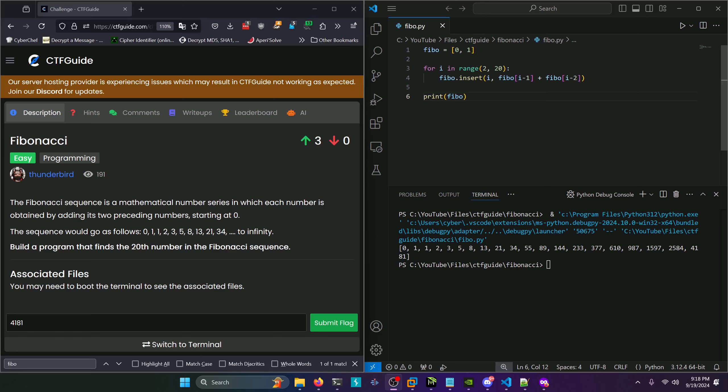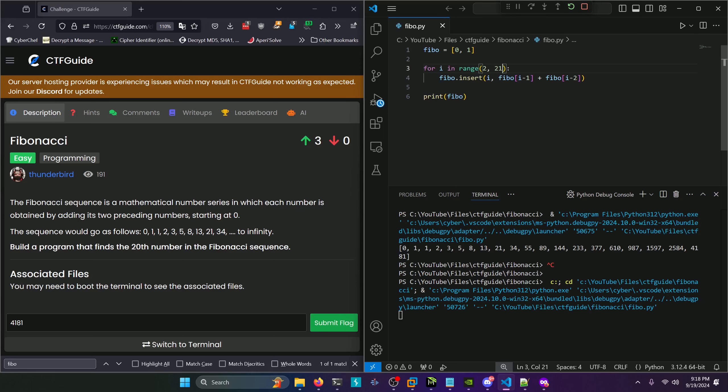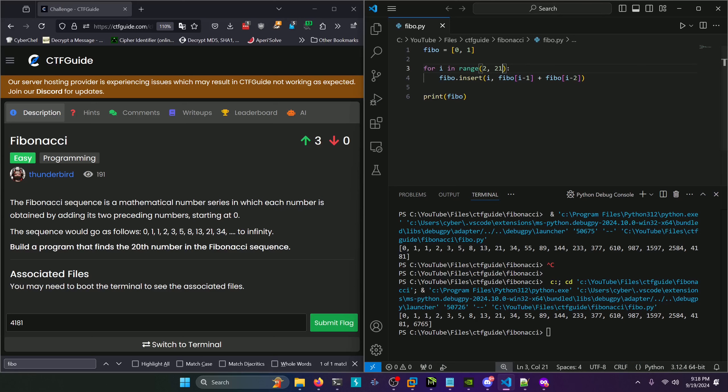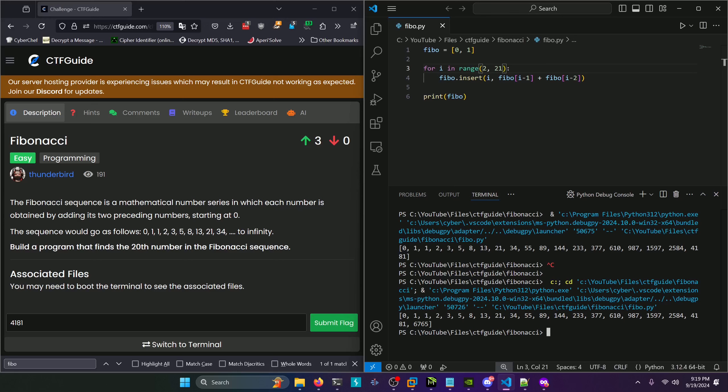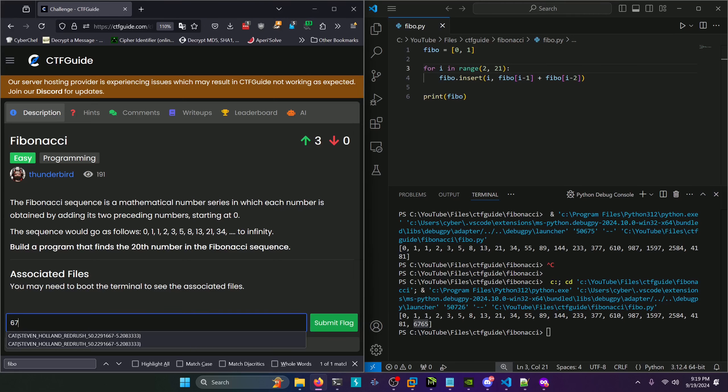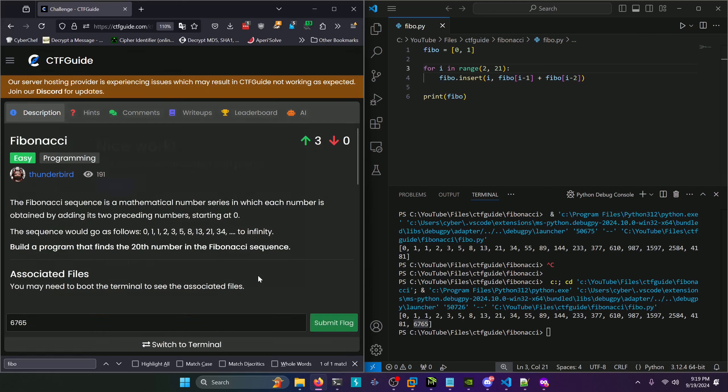Sometimes they don't count zero. So I'm going to add an extra index here and run that. Excluding zero as a number in the Fibonacci sequence, we see that our 20th number will be 6765. Let's try that instead. And we'll submit that.